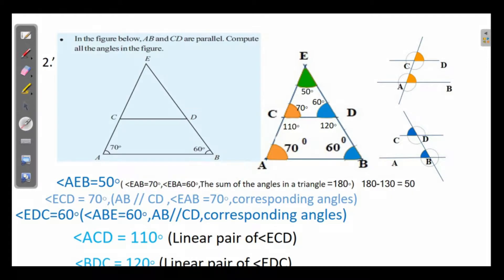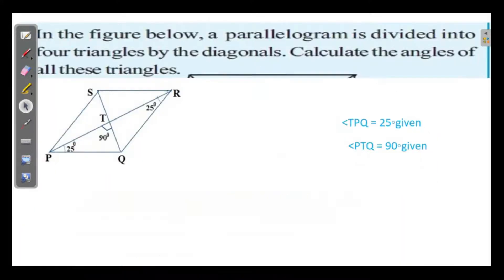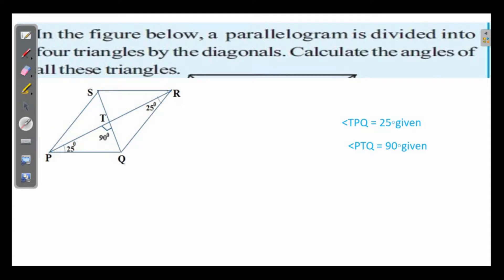Angle BDC is the linear pair of angle EDC. The third question is: in the figure below, a parallelogram is divided into four triangles by the diagonals. Calculate the angles of all these triangles. Label the parallelogram P, Q, R, S with center point T. The diagonals join opposite vertices, so four triangles are formed.